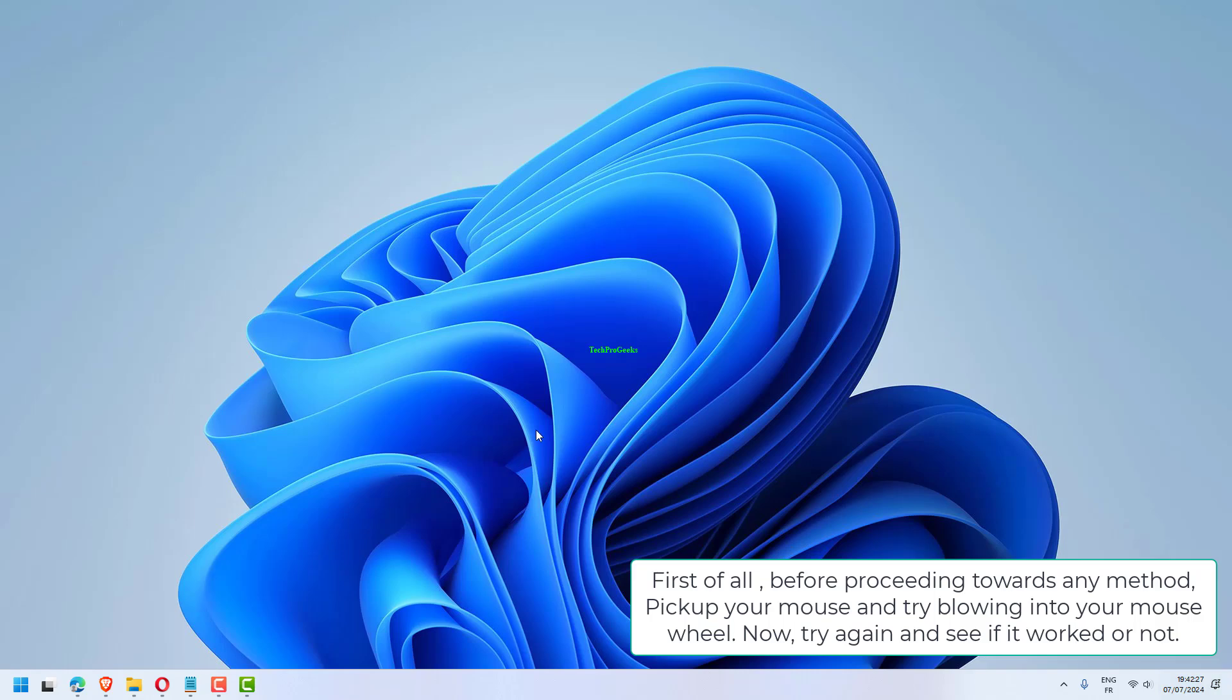First of all, before proceeding towards any method, pick up your mouse and try blowing into your mouse wheel. Now, try again and see if it worked or not.